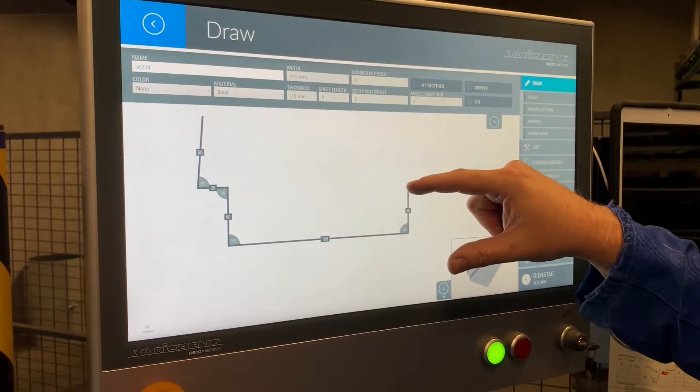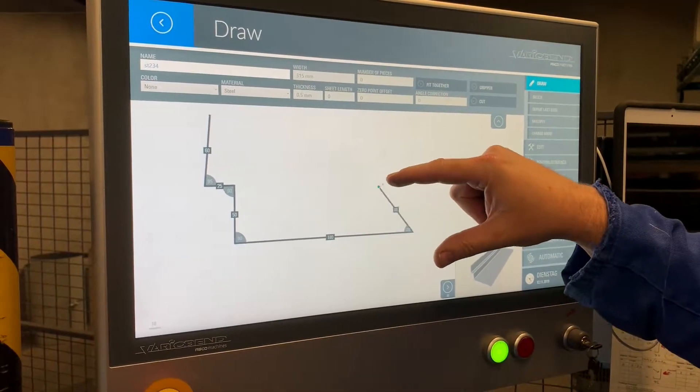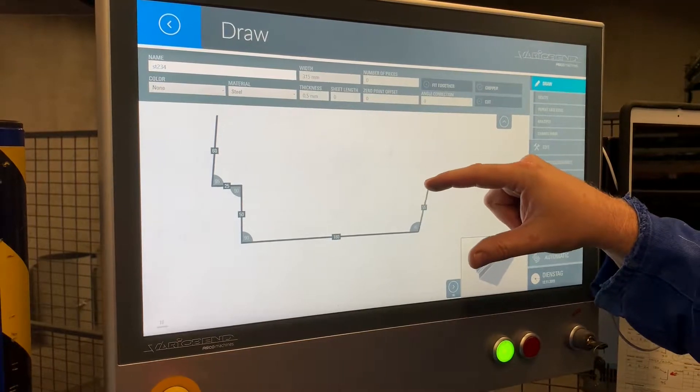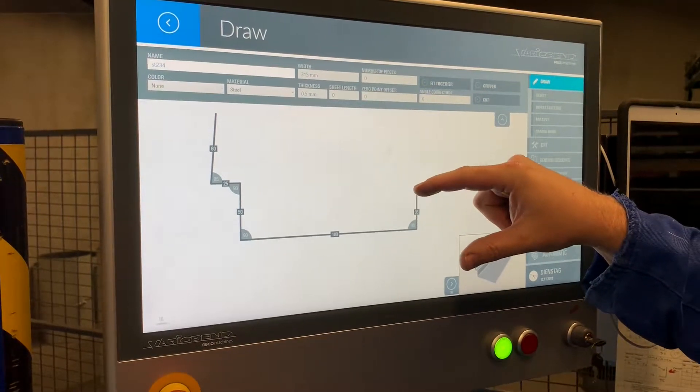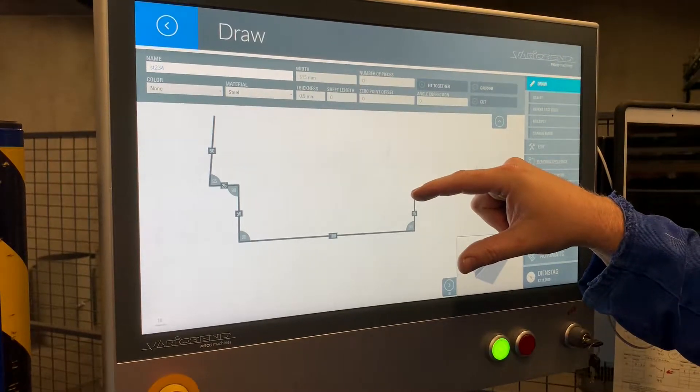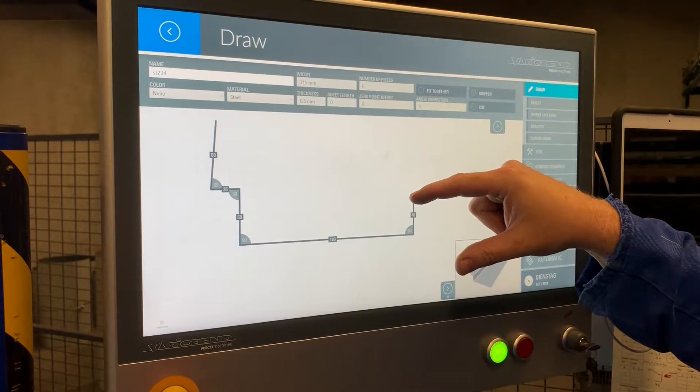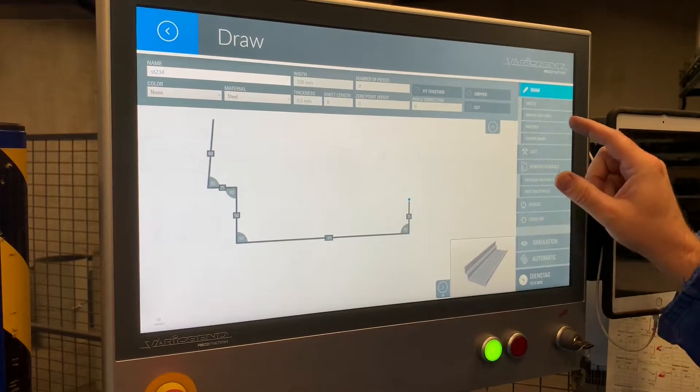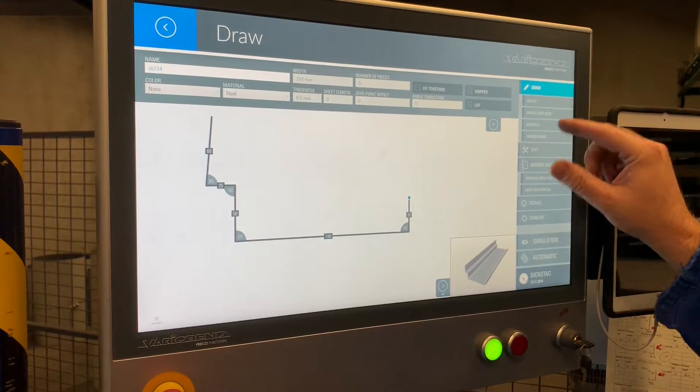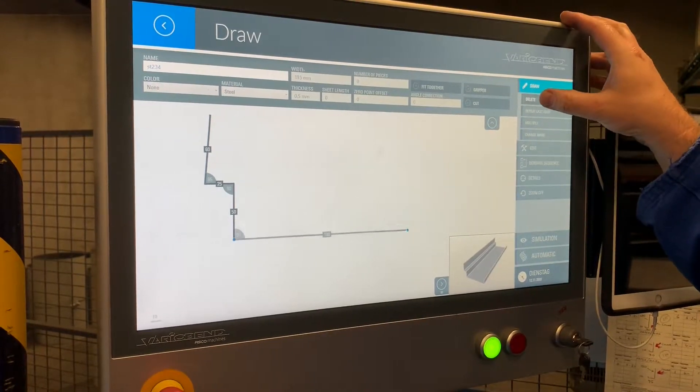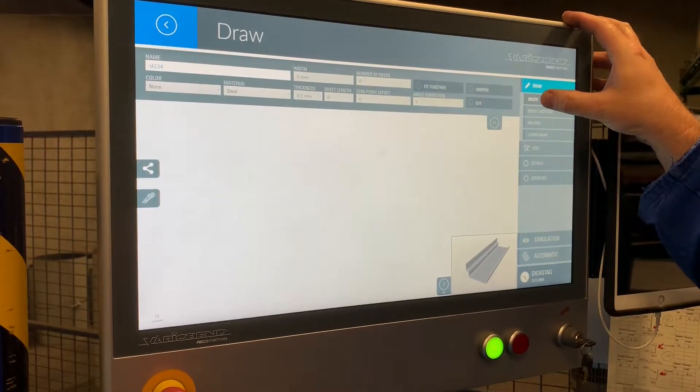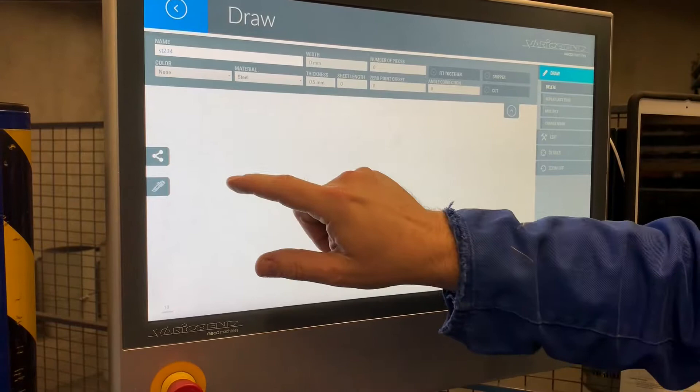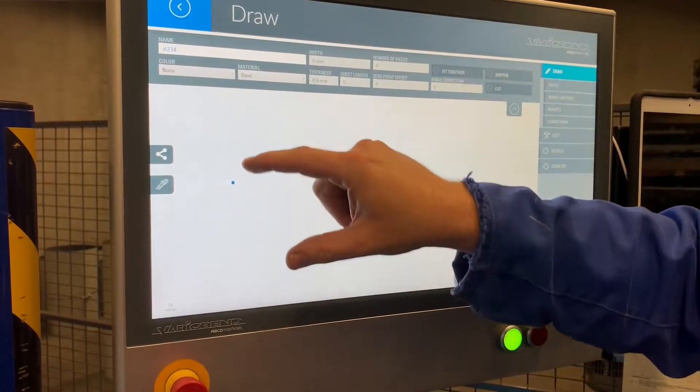I can make it bigger, smaller, I can vary the angle, so I can literally change things as I go along. Of course, if I don't like something I can just go backwards and delete the whole story. Let's do this again.